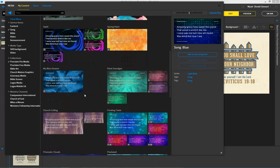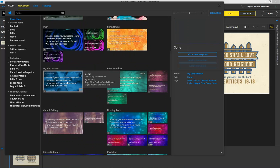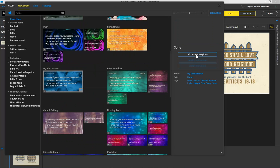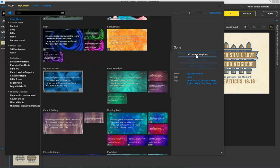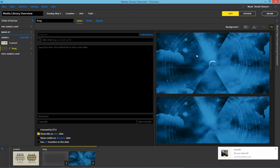So now that I look through, I find one I like, for example, My Blue Heaven. And I'm going to go ahead and add that as a new song item to the presentation.